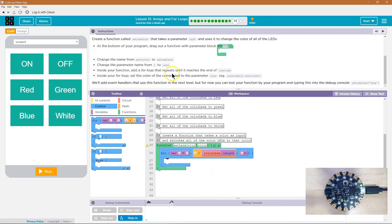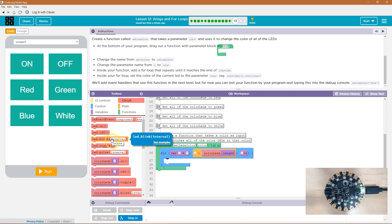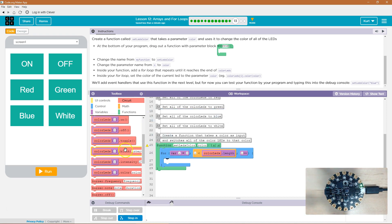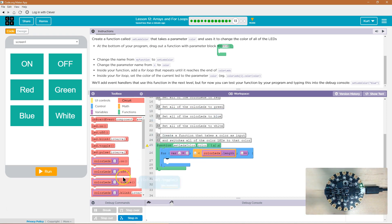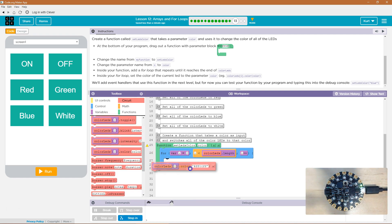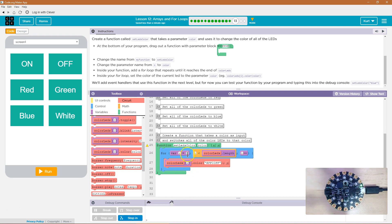Inside your for loop, set the color of the current LED parameter. So we're going to look for LED set color. That is going to be colorLEDs, and we want the index to be i, because we're going to loop through each of them. So instead of it being zero, we want it to be i — which is zero at first, then one, then two — so it will loop through and set all of them.